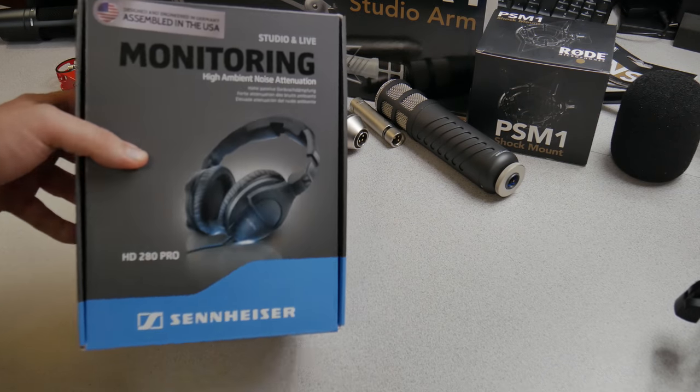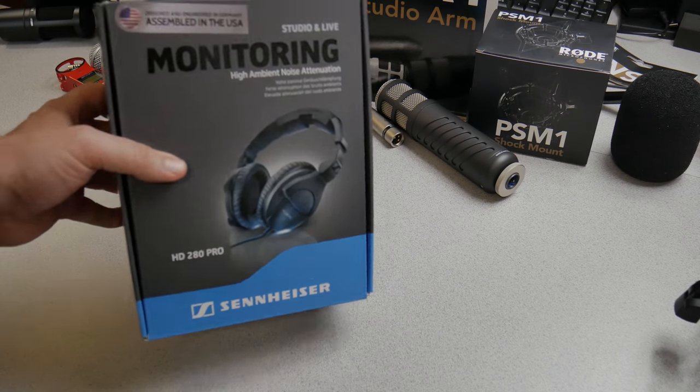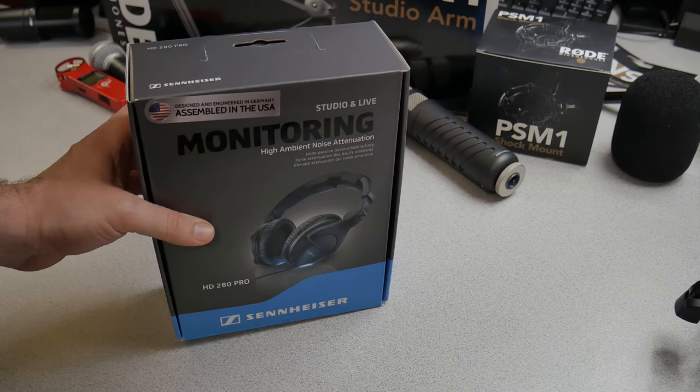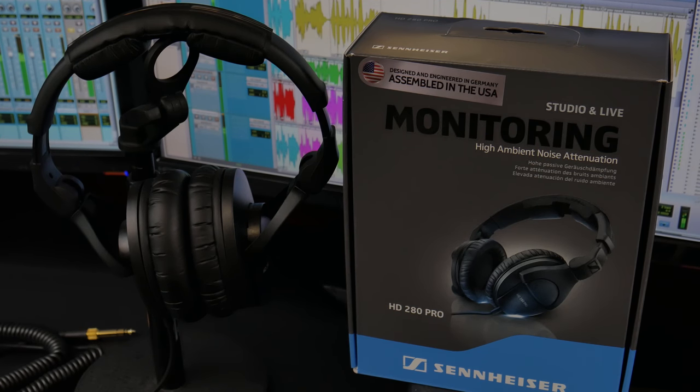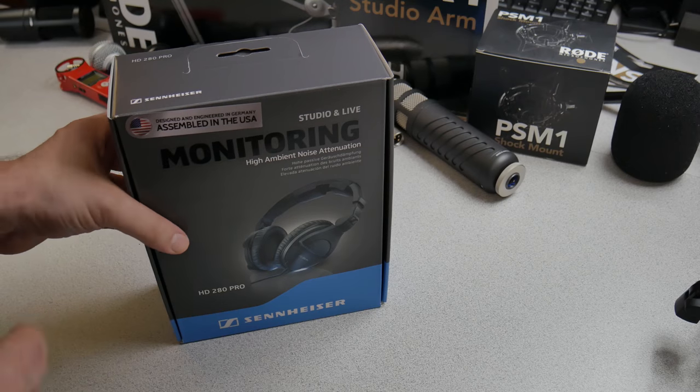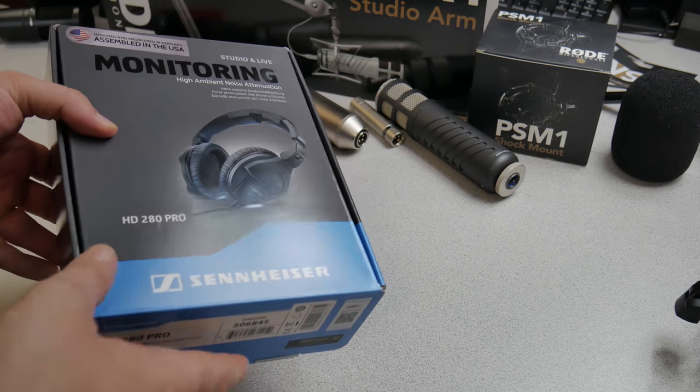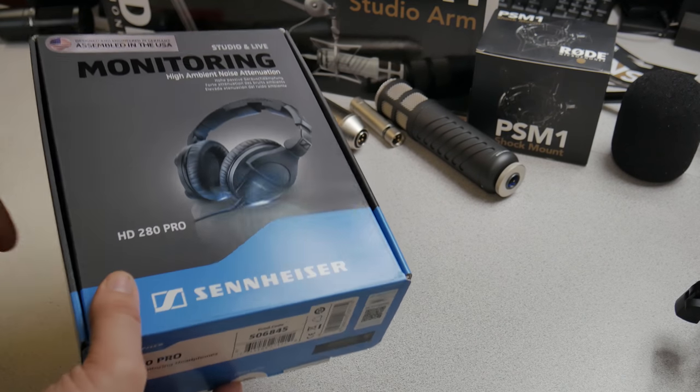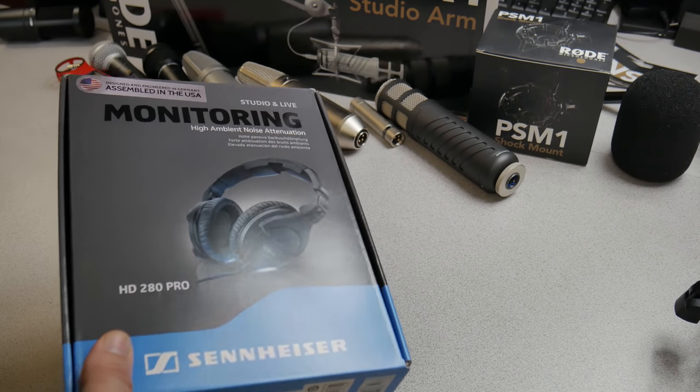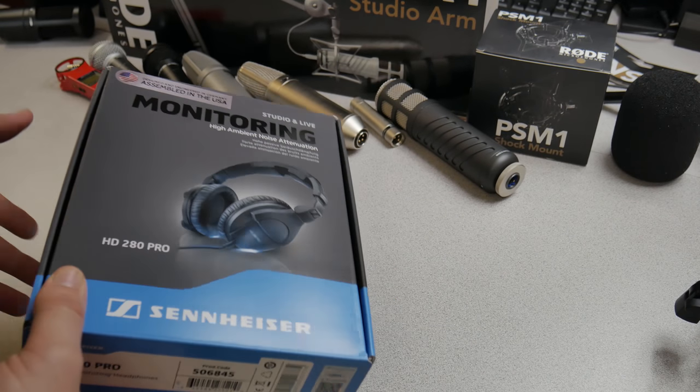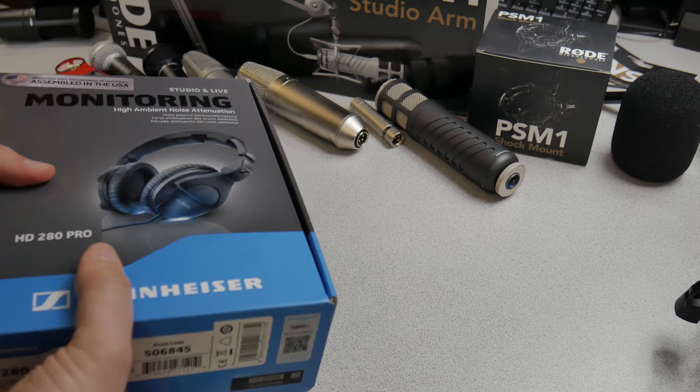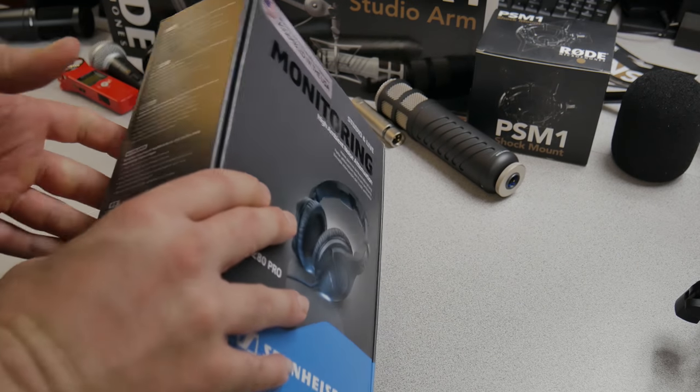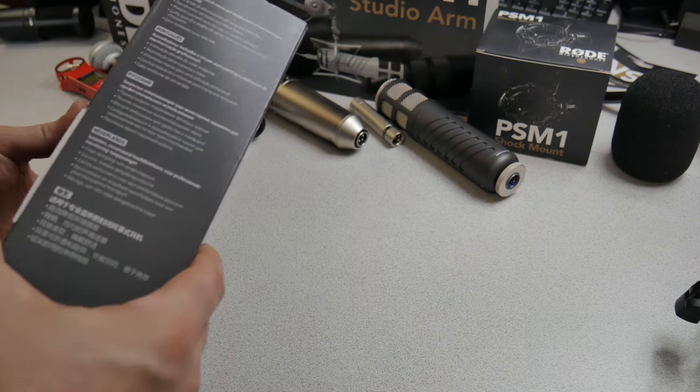Of course, you wouldn't want to use these, at least more than likely, you wouldn't want to use something like this for listening to music if you are not a creator of music, because these will have a flat response because they are for monitoring. They're not going to be hyped in the low end or hyped in the top end or the mids.